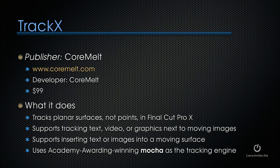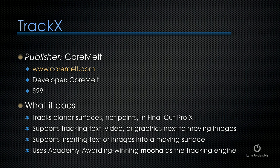It's published by Cormelt at Cormelt.com. It's a $99 package and what it does is it tracks planar surfaces, not points, in Final Cut Pro X. It supports tracking text, video, or graphics next to moving images. It supports inserting text or images into a moving surface and it uses the Academy Award-winning Mocha as its tracking engine.